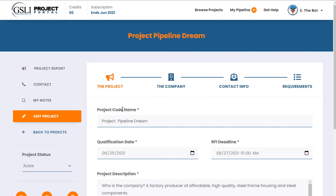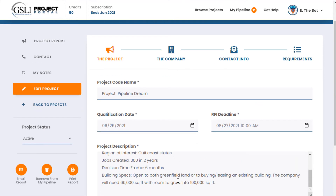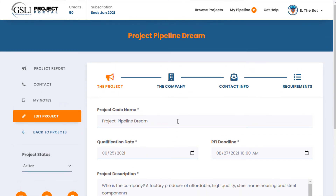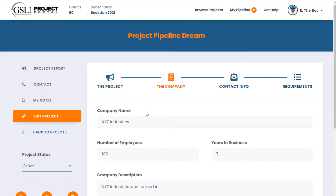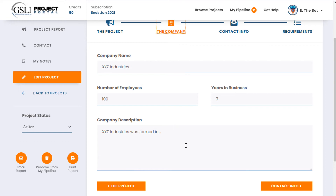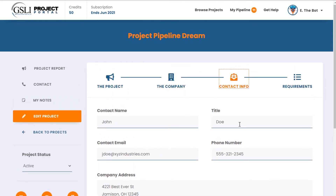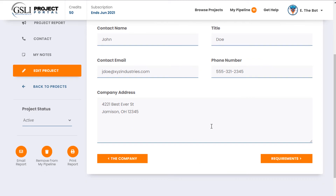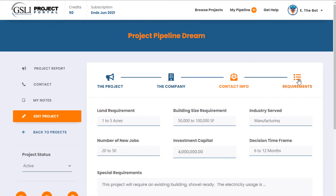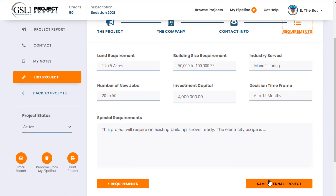I'm taking you through this because it'll quickly show you the information: project codename, when you qualify it, the day, whether there's an RF deadline, and a project description. Then you input the company information — number of employees, years in business — which can be gathered throughout the process of working with the project. Then you put in their contact information so you can stay in contact with them.